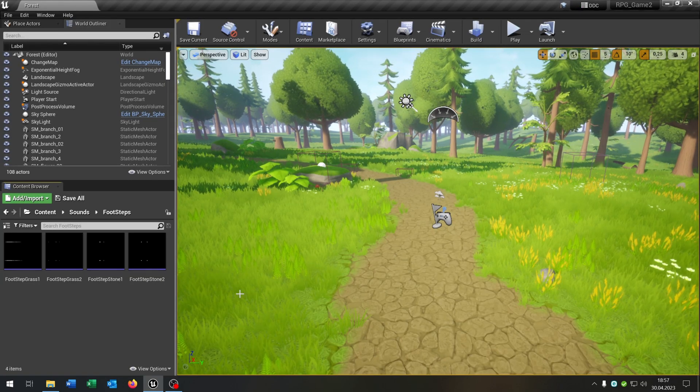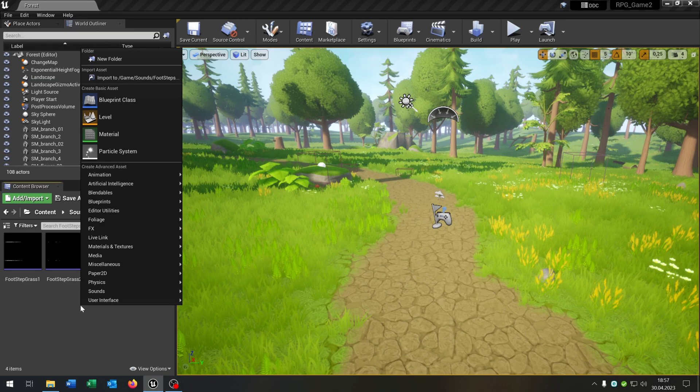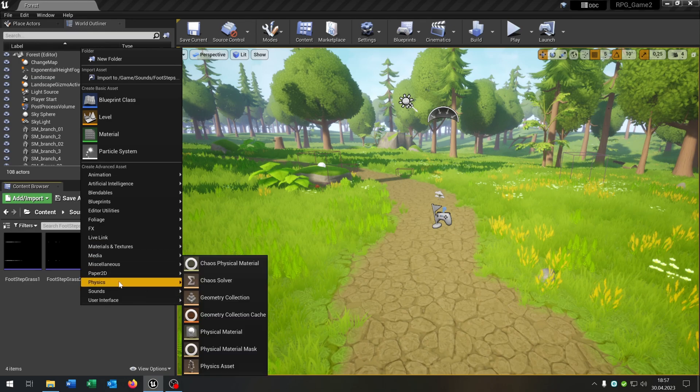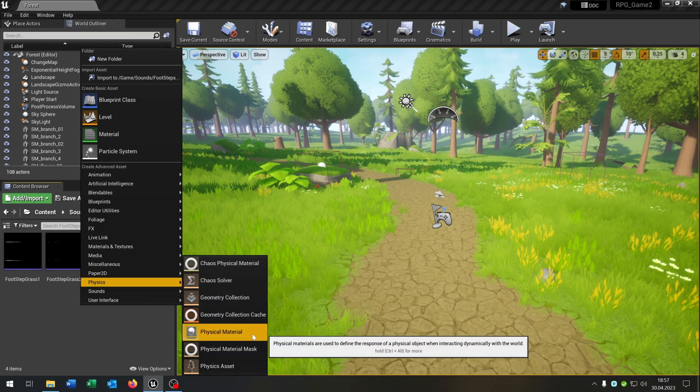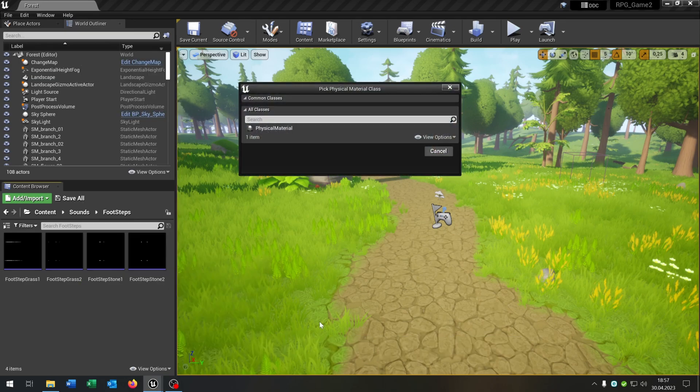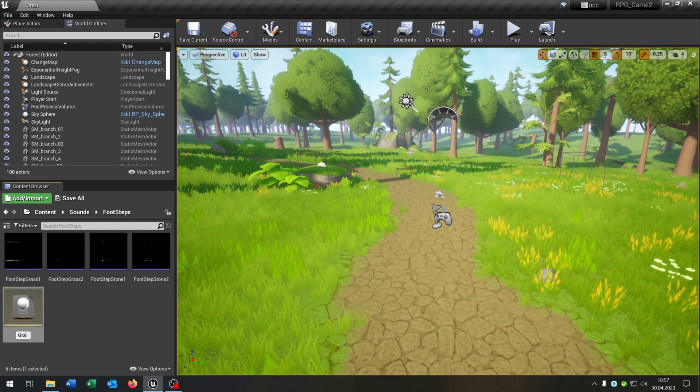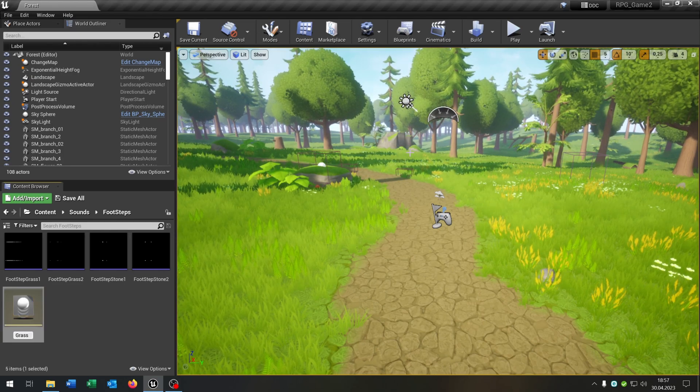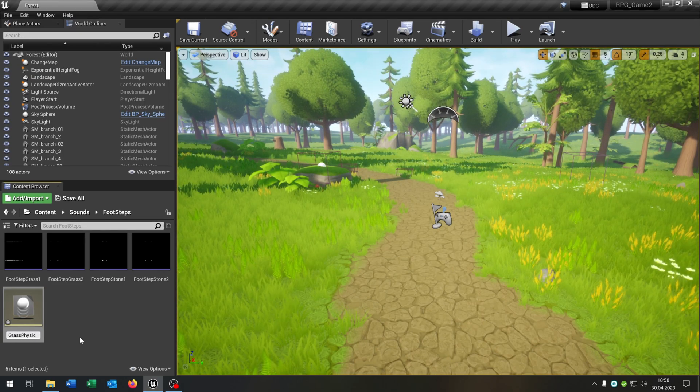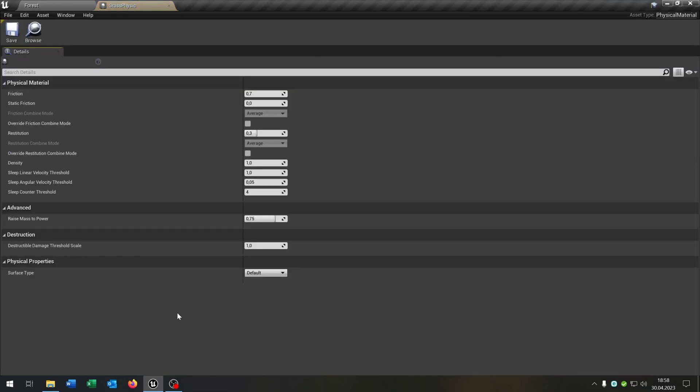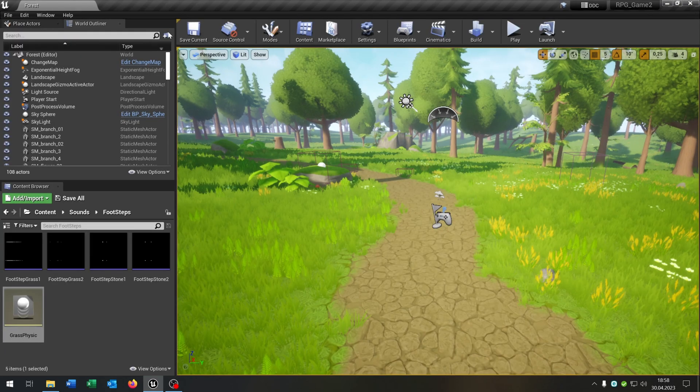Next we need the physical material so right click, physics, physical material, this one here and let's call this grass-physic. Open this up and we can put the surface type to grass. Then we save this.